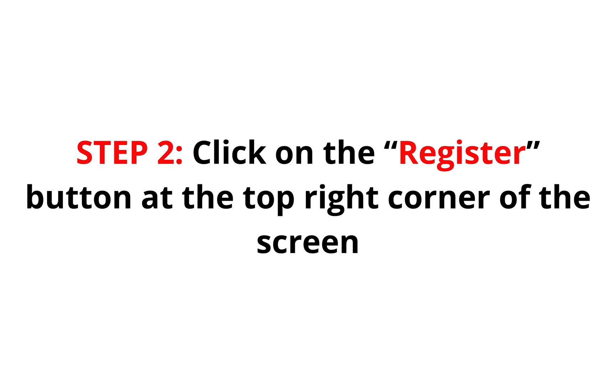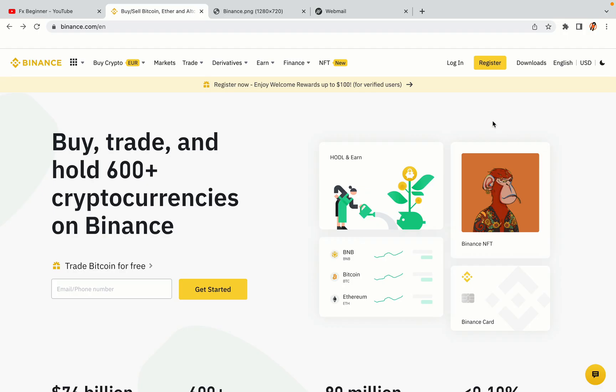Step 2: Click on the Register button at the top right corner of the screen. On the top right corner of the website, you have a yellow Register button. Click on it and this will take you to the Binance registration page.